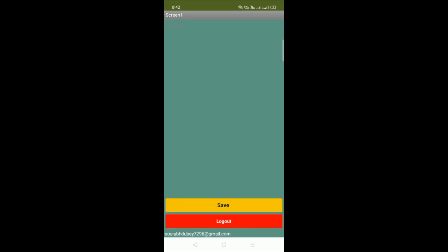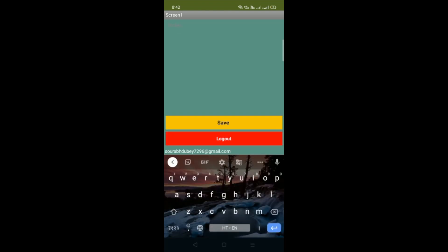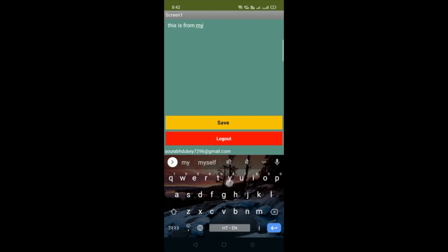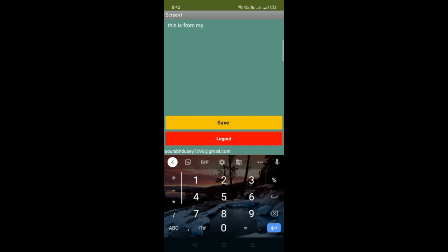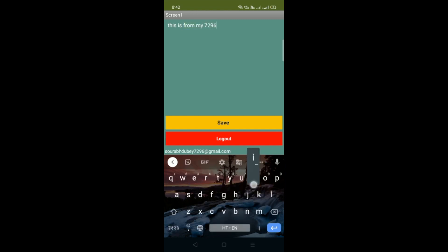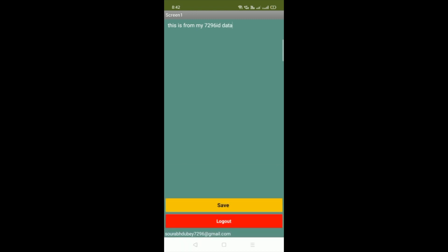After logging in, you can see the notes area, a save button, a logout button, and the email ID I logged in with. Let me write something: 'This is data from my 7296 ID.'